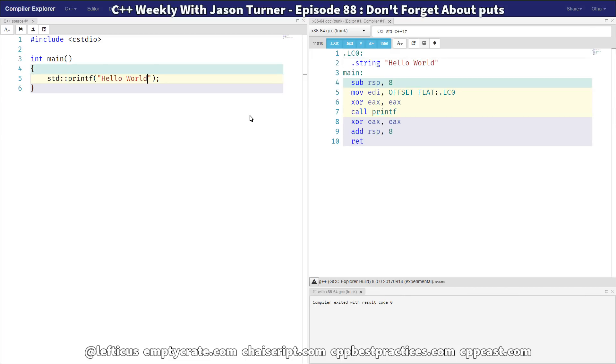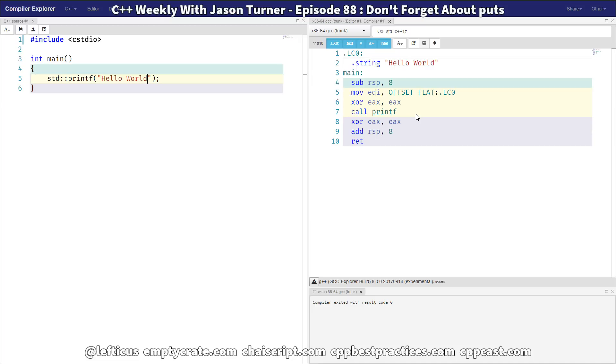And if we take out the new line then we've got this call to printf instead. Now printf is interesting because it actually has to parse the string to see if there's any control characters in there so that it knows what it needs to do for actually printing formatted things to the screen.